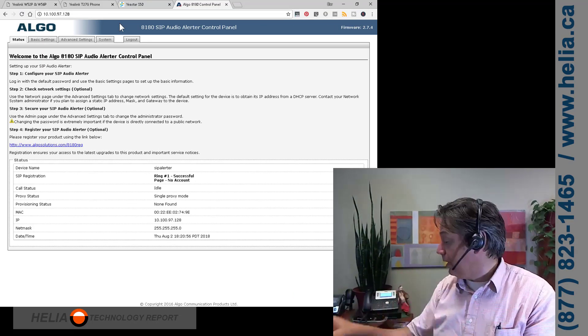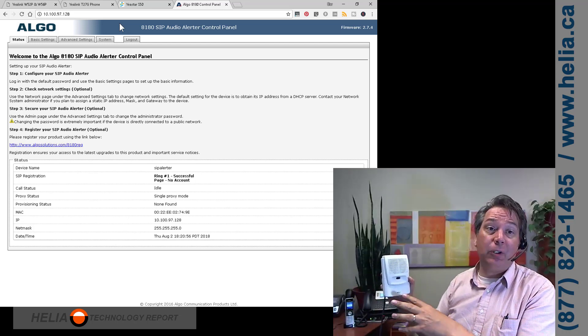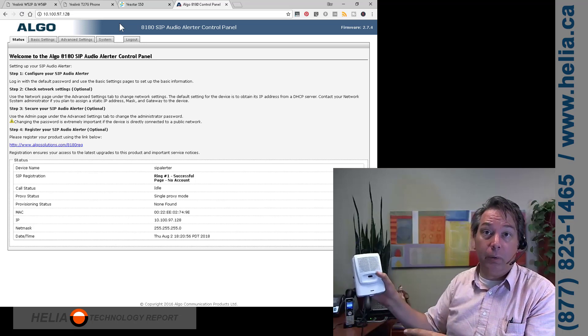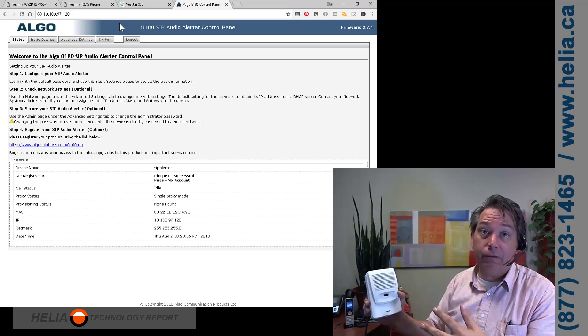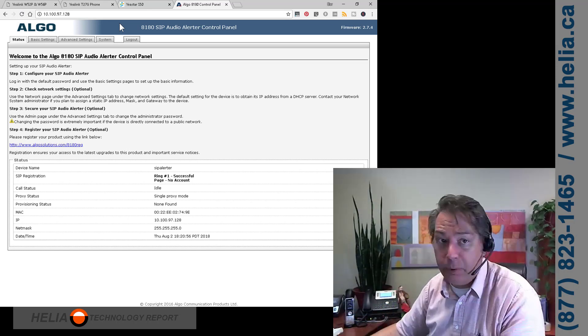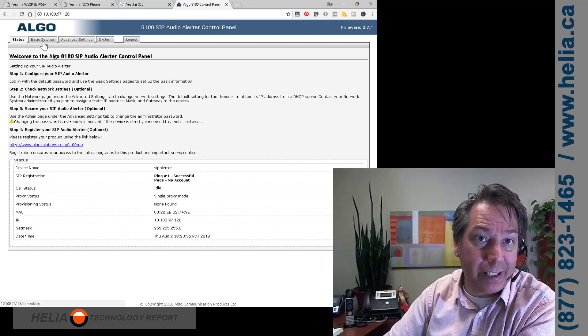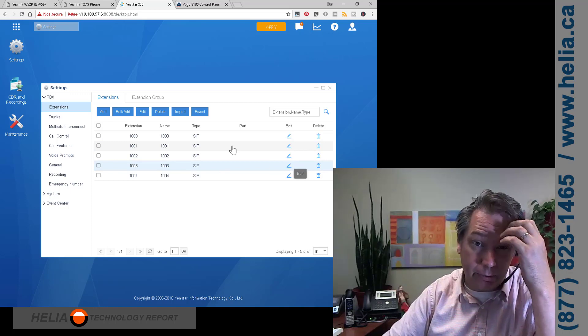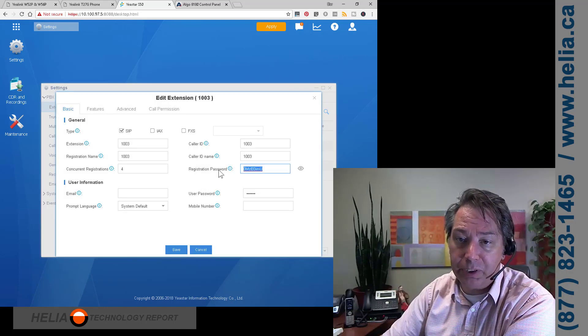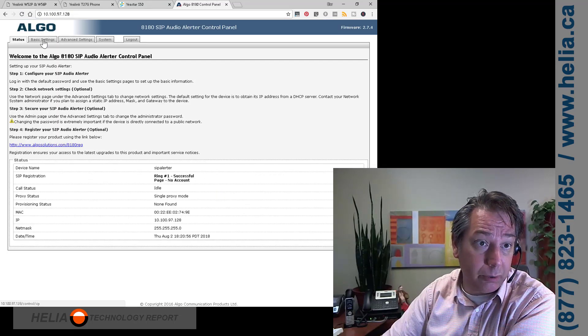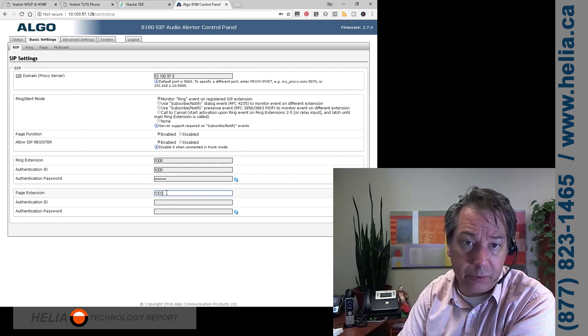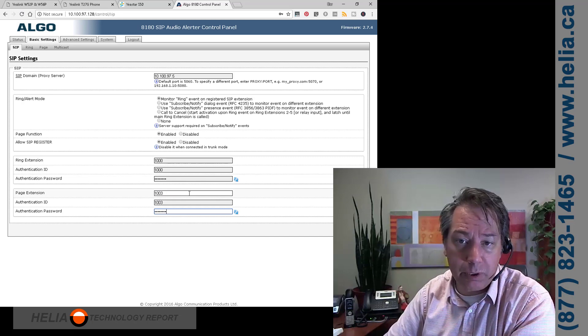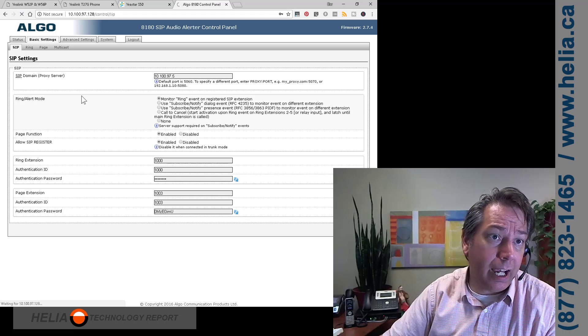Okay. So next thing we're going to do is configure the Algo 8180 to be a talkback intercom extension. So what that means is this might be out on the wall. Someone calls back to the shop and you can hear back and forth what's happening at the shop. So it's a little bit more than a paging. We're going to configure that as extension 1003. So we're going to go to my S50, go to extension 1003. I'm going to grab my registration password here and put that on my clipboard and then back to basic settings, page extension 1003 and password. And then we're going to save that.